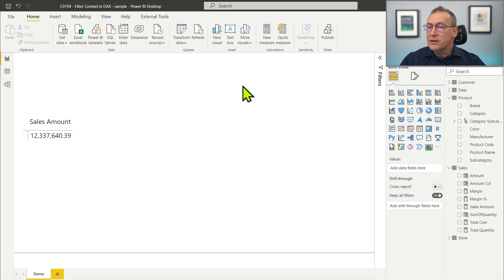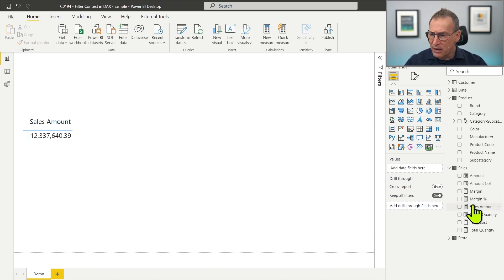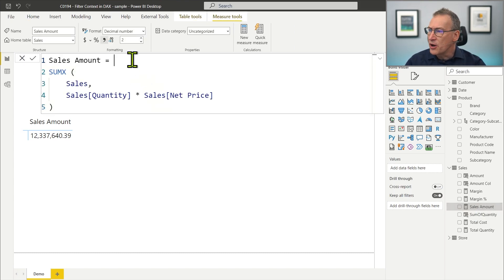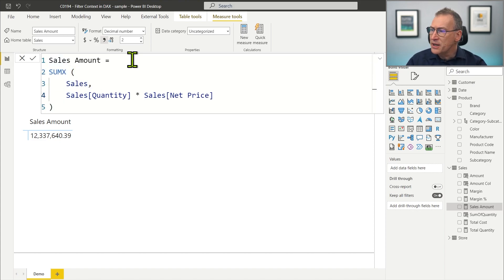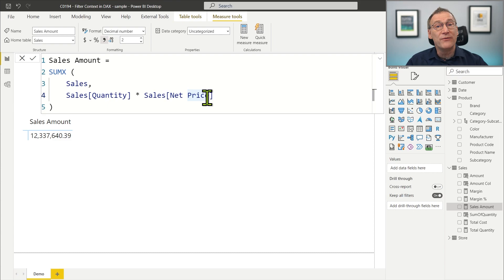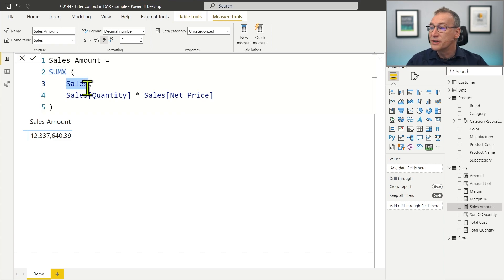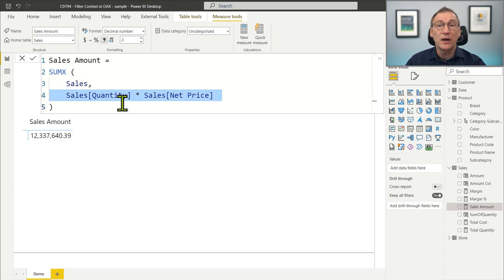In order to understand the filter context, I'm going to analyze a very simple measure — the sales amount that I use in nearly all of my demos. This Power BI file contains our usual Contoso model, and we have the sales amount measure here. Sales amount does nothing complex: it introduces an iteration through SUMX, it scans the sales table, and then it computes quantity times net price. This is happening inside an iteration that SUMX starts over sales, so we have a row context in this line that gives access to the quantity column and to the net price column.